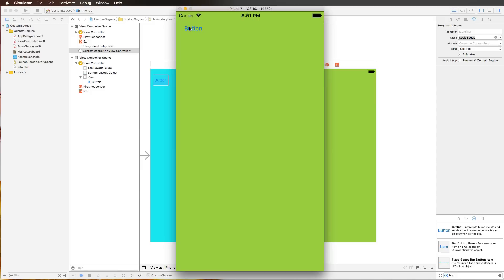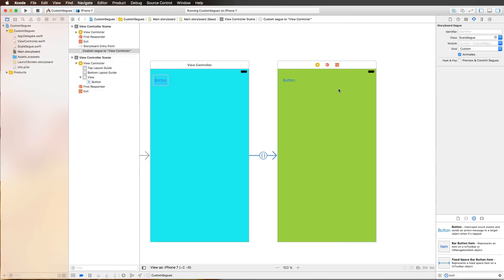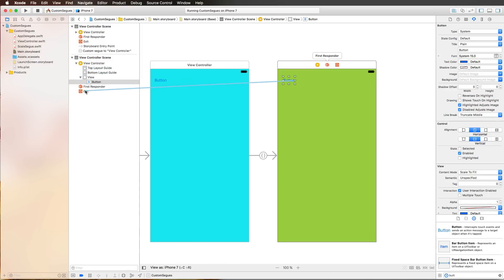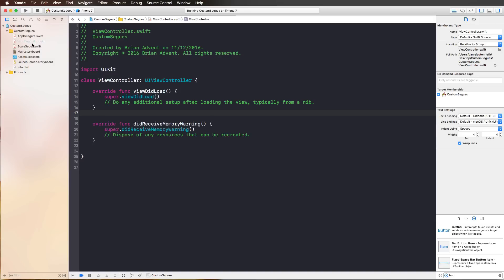The forward scale animation works, but the dismiss button on the second view controller doesn't bring us back to the blue view controller. There are two possible approaches: we could dismiss the view controller with a simple action added to a second view controller class, or we can use an unwinding segue. To create an unwind segue, we don't add another forward segue — we use the exit point of the storyboard scene. Pressing Control and dragging to the exit point doesn't work yet because we need a special IBAction function in the destination view controller.